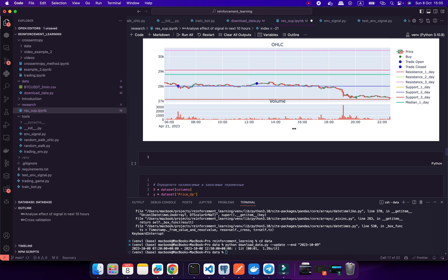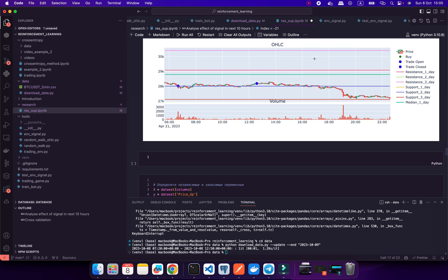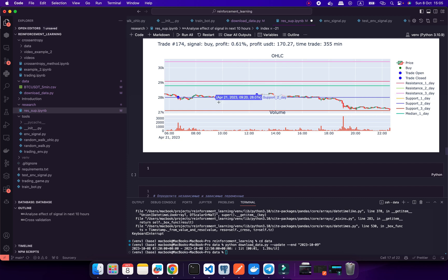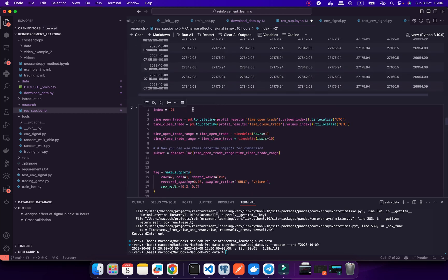Right now I've created some simple rules — no Reinforcement Learning or machine learning yet, just rules like take profit, stop loss, and trailing stop loss. But I haven't implemented any logic for reversing signals, because sometimes after a breakout level we get a counter-reaction and I should change from a sell signal to a buy signal.